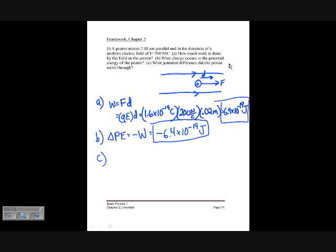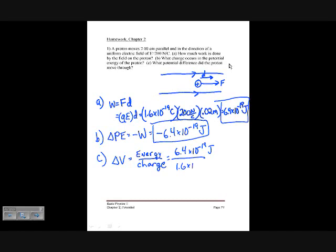For part C, we want to know what potential difference the proton moved through. The potential difference delta V is energy per charge — volts are just how much energy you have per unit charge. That's the fundamental definition of potential. So delta V equals 6.4 times 10 to the minus 19 joules divided by 1.6 times 10 to the minus 19 coulombs, which gives 4 volts.